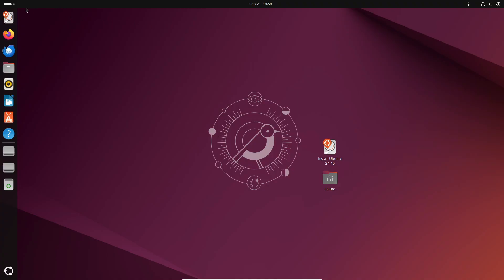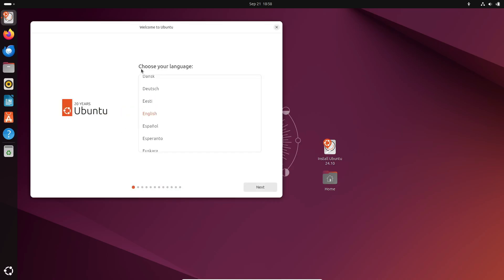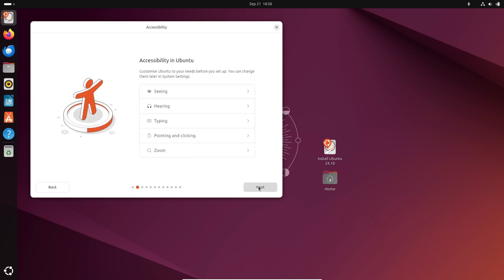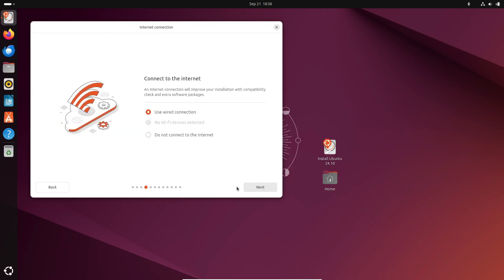Now, let's talk about some of the highlights of this beta release. One of the cool new features is the updated desktop installer, which now supports local file paths for auto-install import. This makes it easier to automate and customize your installation process, especially if you're setting up multiple machines.